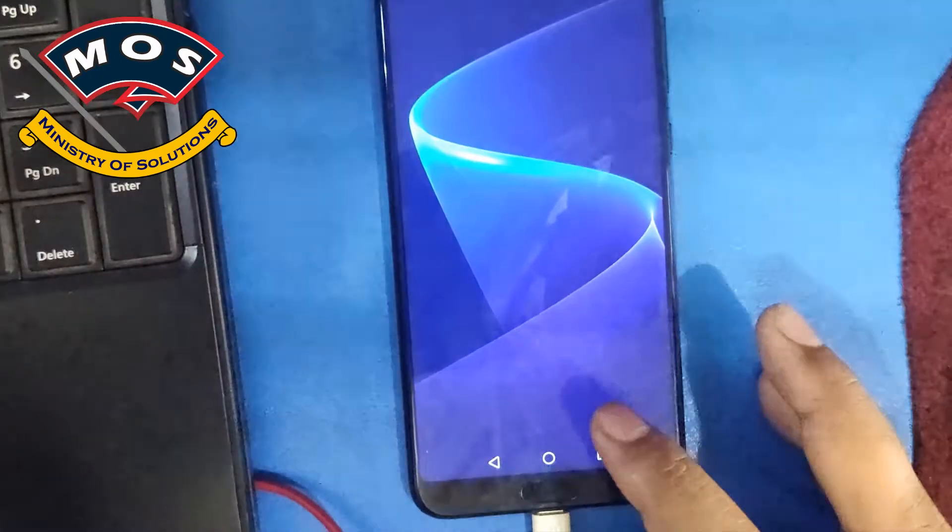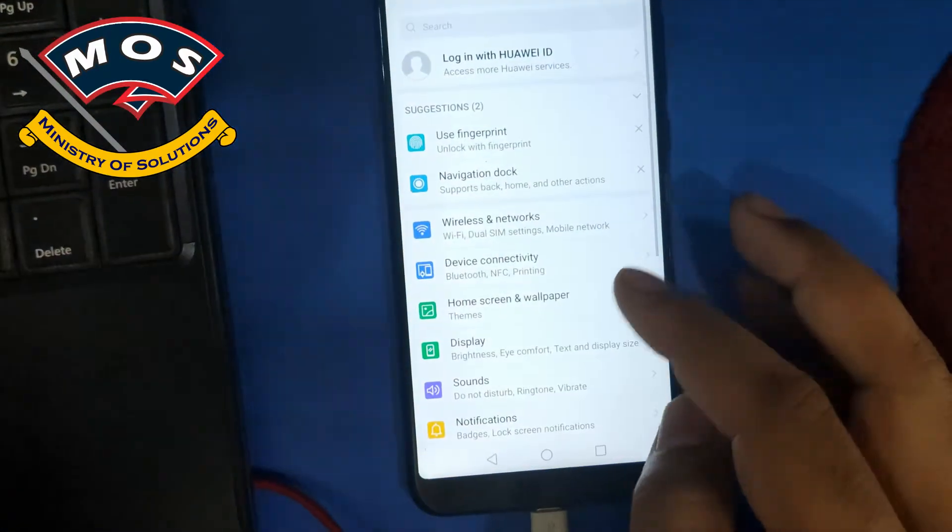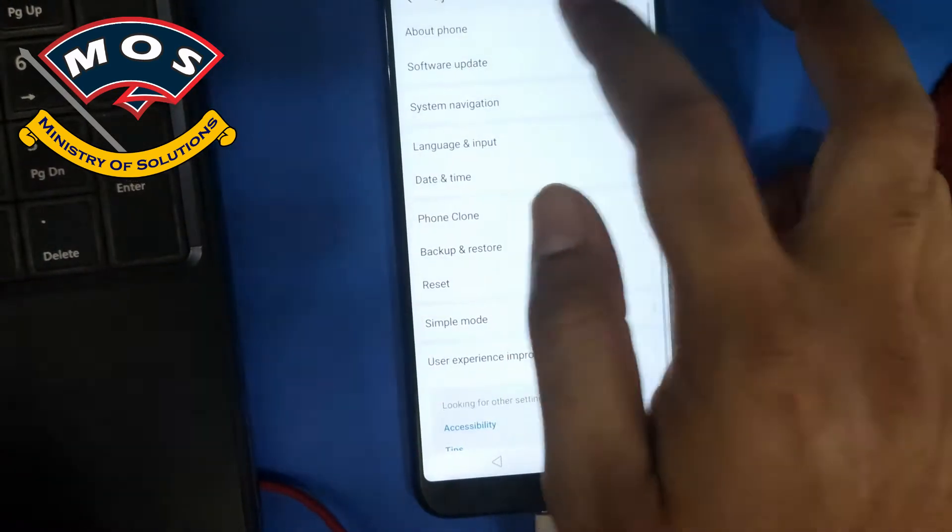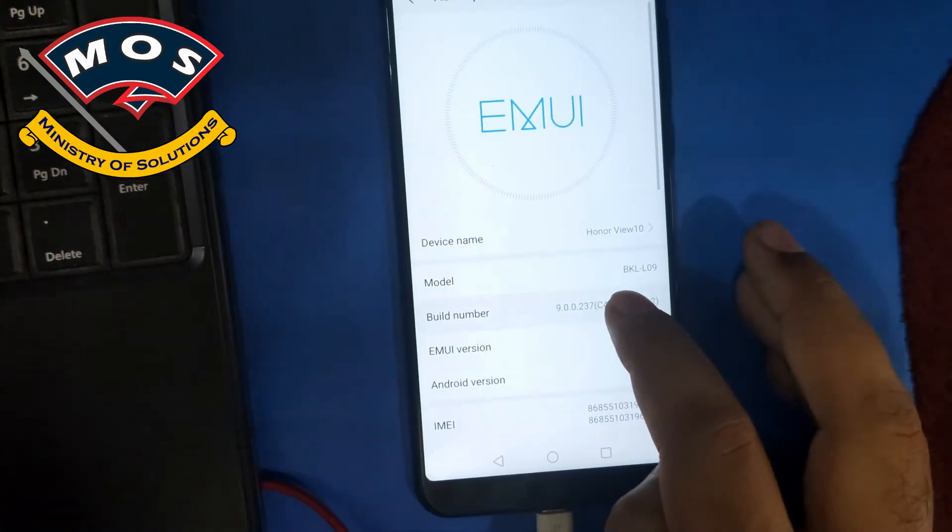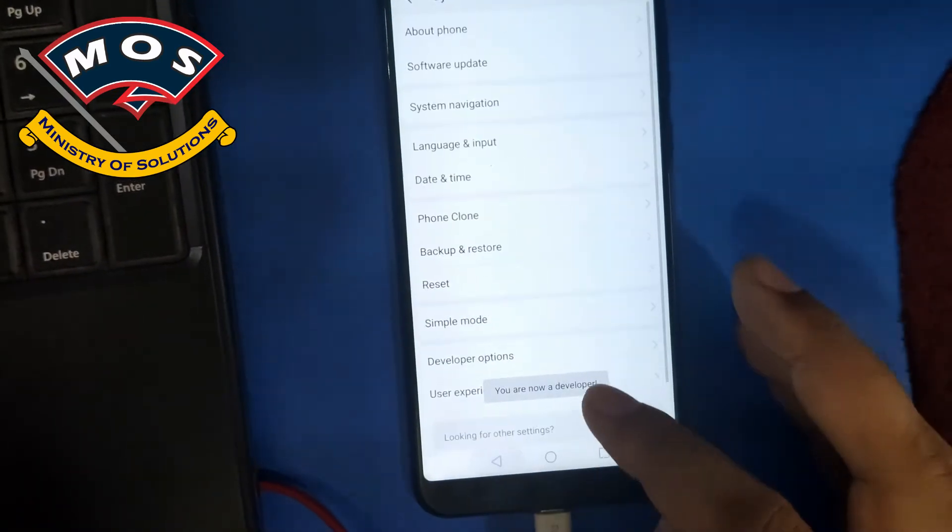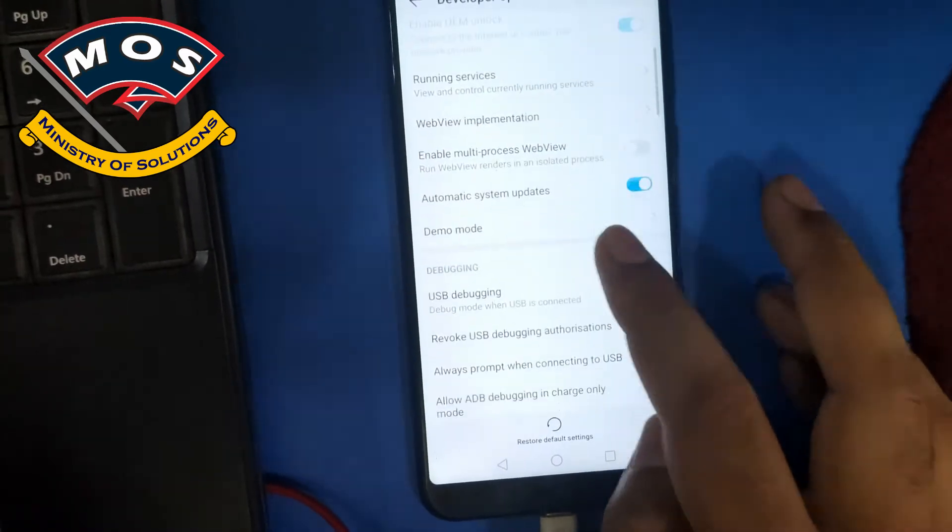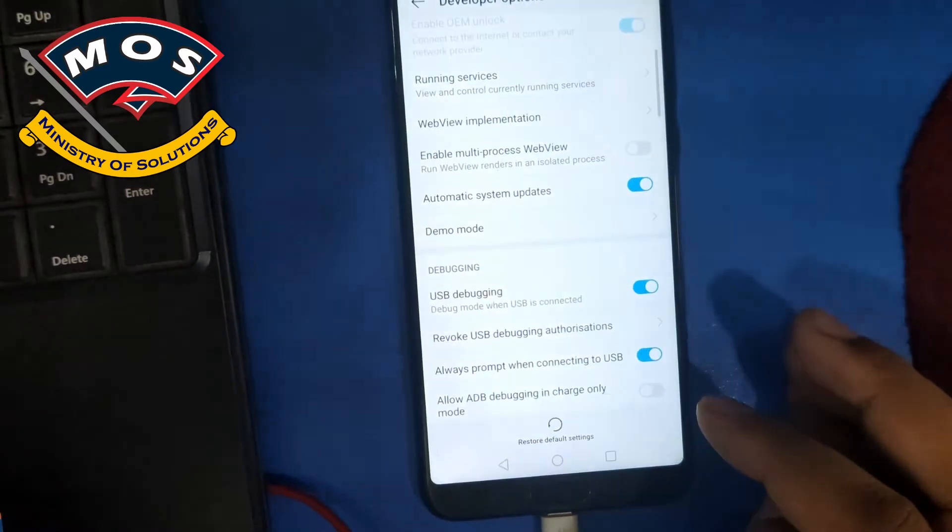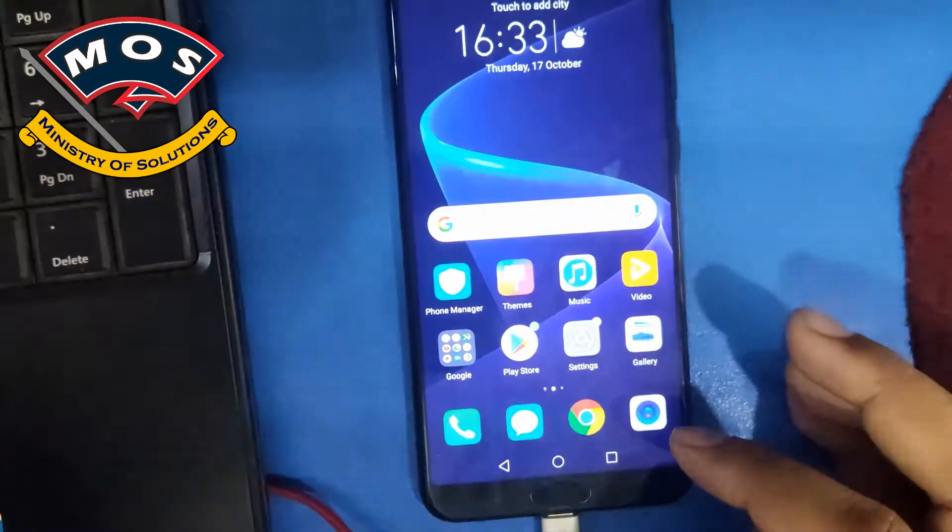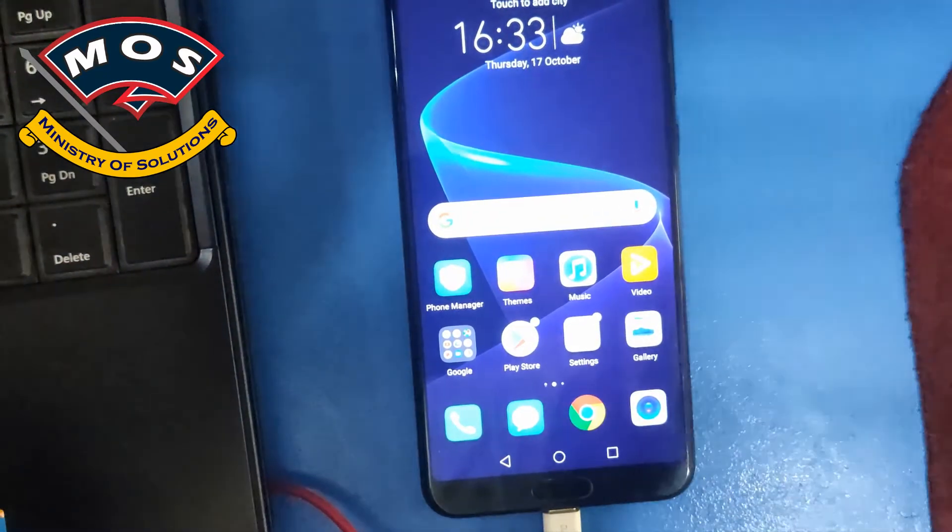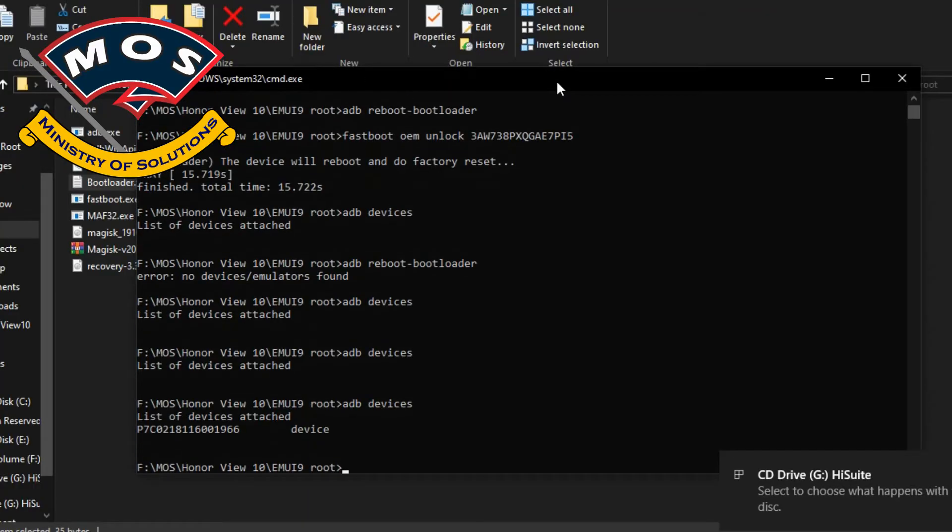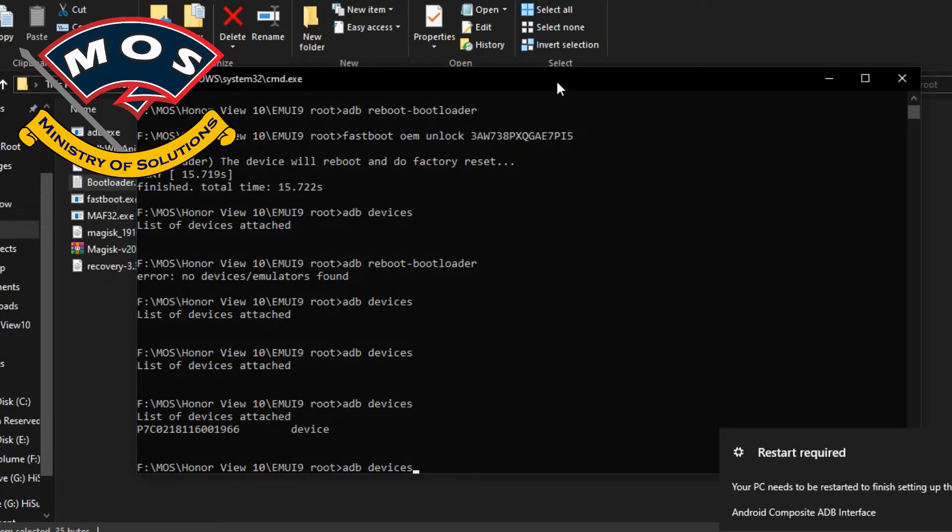Once we are at home screen, again we need to enable USB debugging on our phone. You can do that by tapping seven times on build number and then go in developer options. Here you need to enable USB debugging. Make sure you have selected the file transfer mode in USB settings.